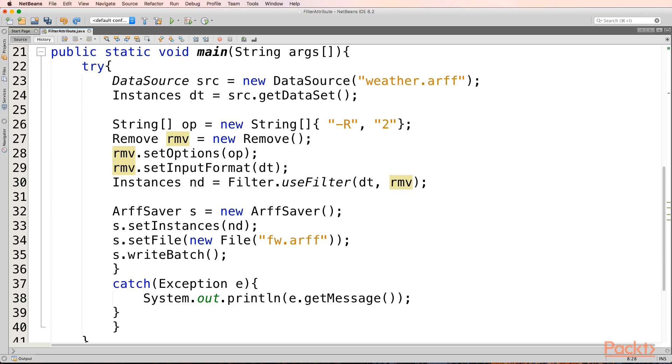Then we will create a new instances, new dataset. And we will apply Filter.useFilter and we will provide the dataset onto which this filter should be provided. And the options and the remove object will filter or remove our dataset using the filters or the options that we have set.